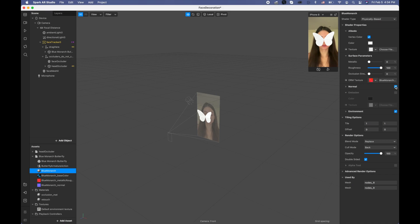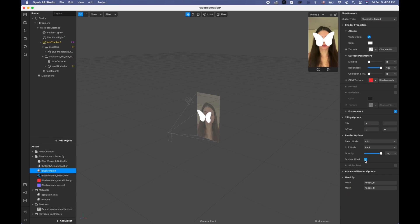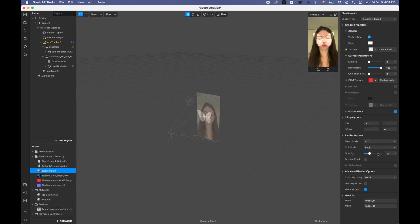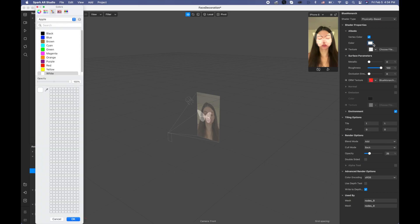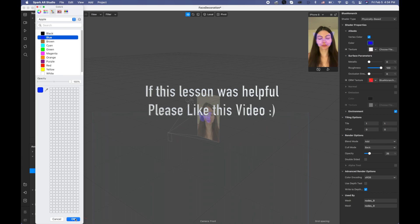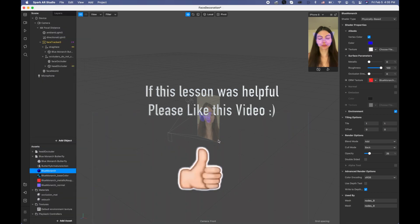I'm going to disable the normal. For the blend mode I'm going to put add. For the double-sided I'm going to disable it. For the advanced render options I'm going to disable use depth test, and also I'm going to change the opacity to 25%. I'm going to go to the color and I'm going to pick blue color, or you can pick the color you want.